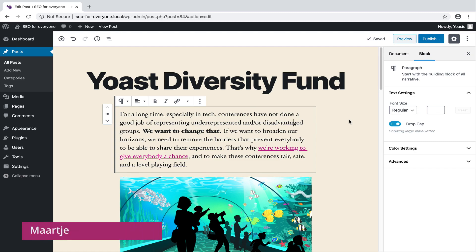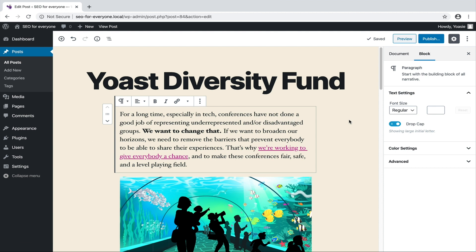By now you know a lot of things about the block editor. You know where to find blocks, you know how to edit them, and you know how to publish a post. But still, we didn't come across all features that have been built especially for the block editor. Some features are easy to overlook, but it would be a shame if you do. So get ready for one more trip down the block editor lane. Follow me.